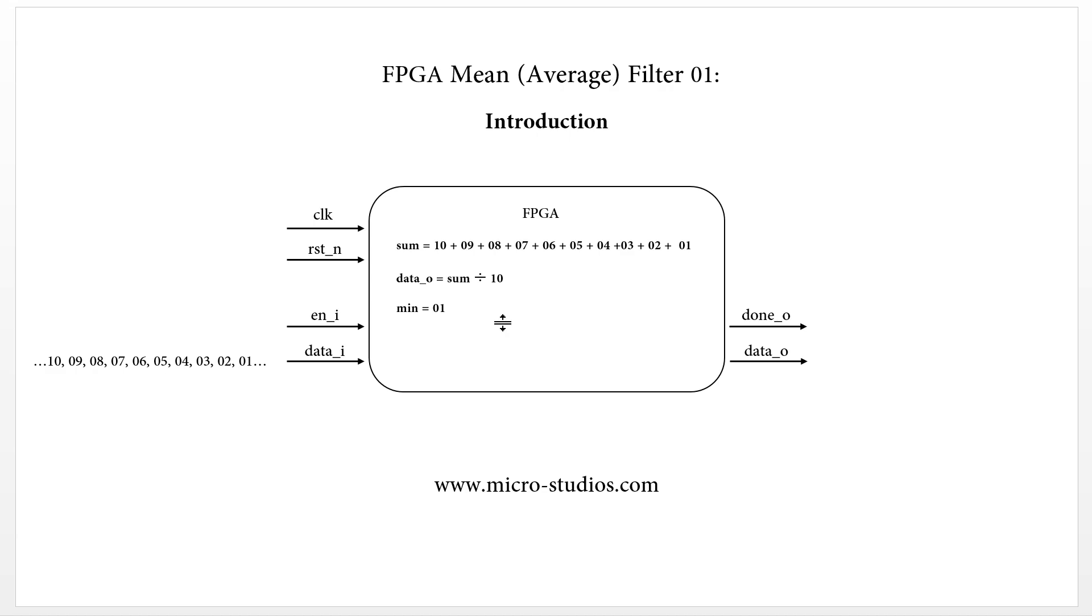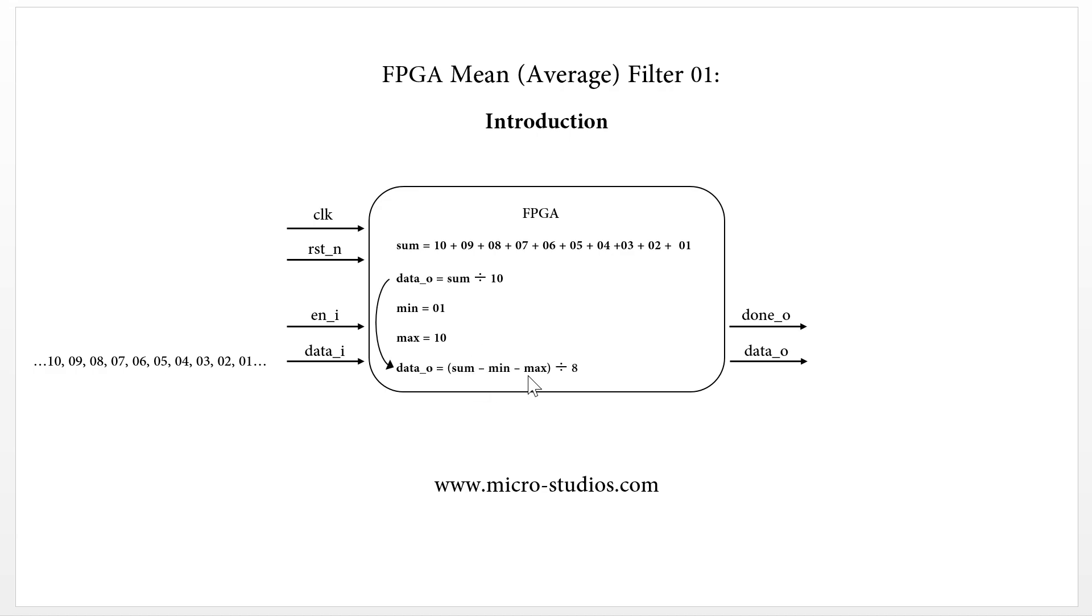And also, we will get the maximum value. Maximum value here is 10. And then next, we will minus the minimum and the max from the sum value. After this, we divide it by 8.